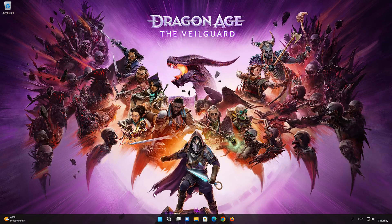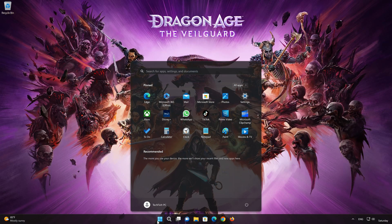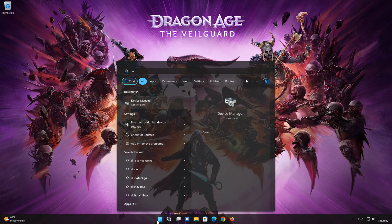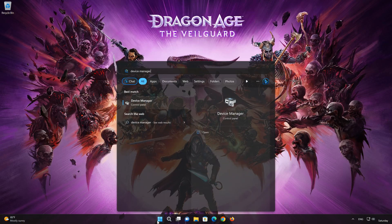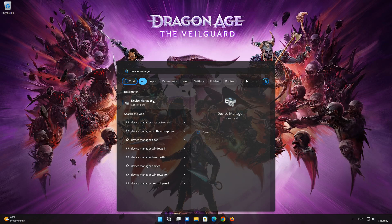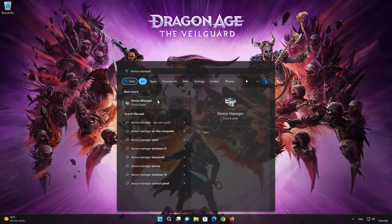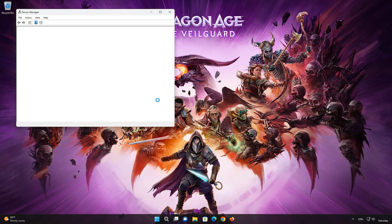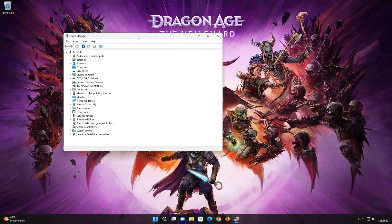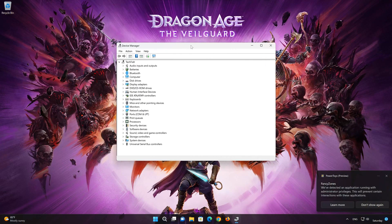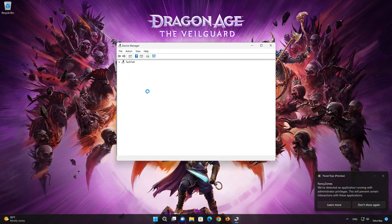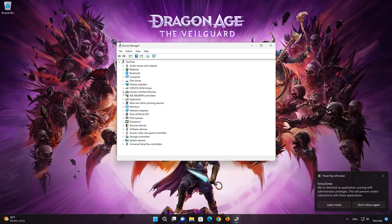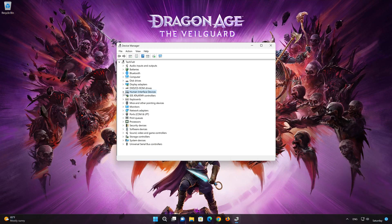Open your start menu and type Device Manager. Open the Device Manager. Expand Human Interface Devices. Right-click HID Compliant Game Controller and select Properties.